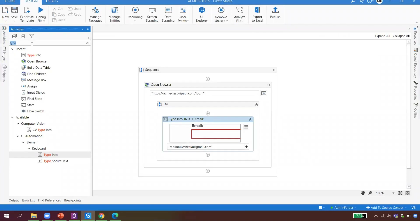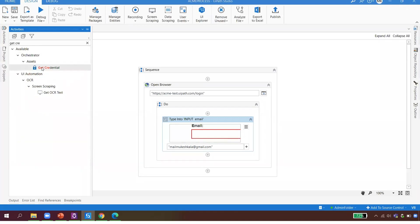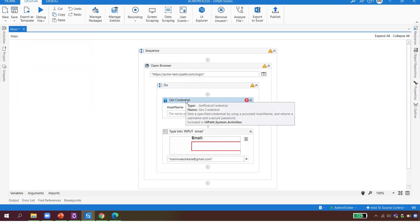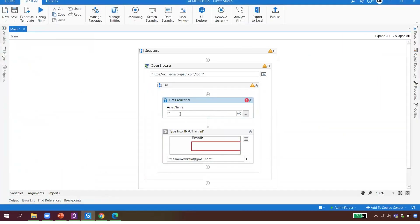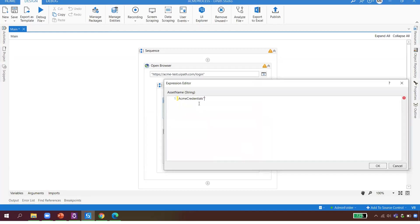I want to show the interaction between Studio and UiPath Orchestrator. I use the 'Get Credential' activity — it asks me for the asset name. I look up the asset name in Orchestrator and paste it in. UiPath says 'okay, I'll go get that asset for you' and retrieves the credential.